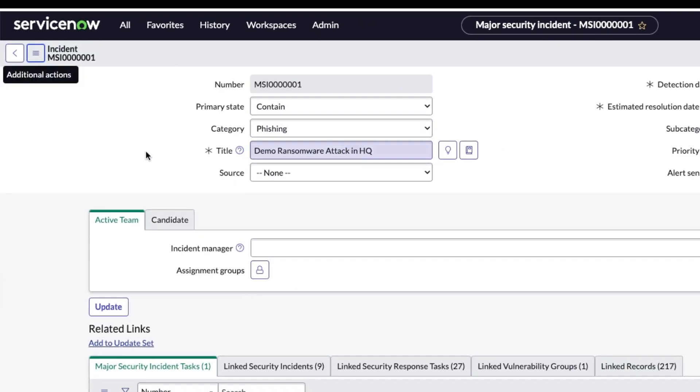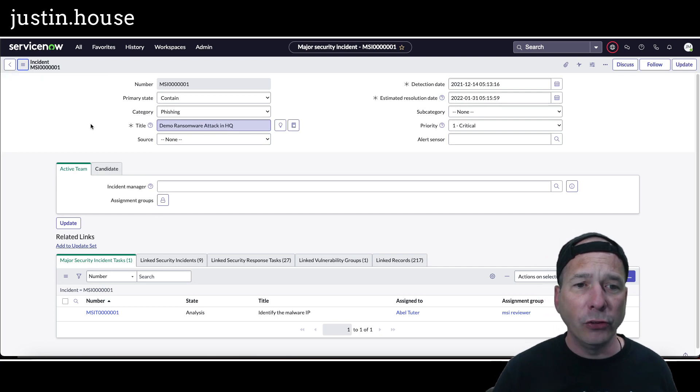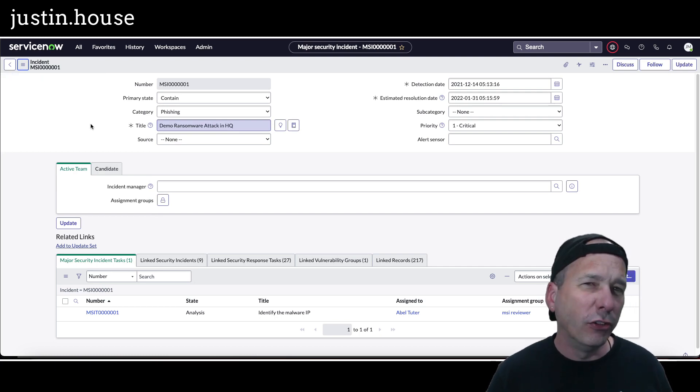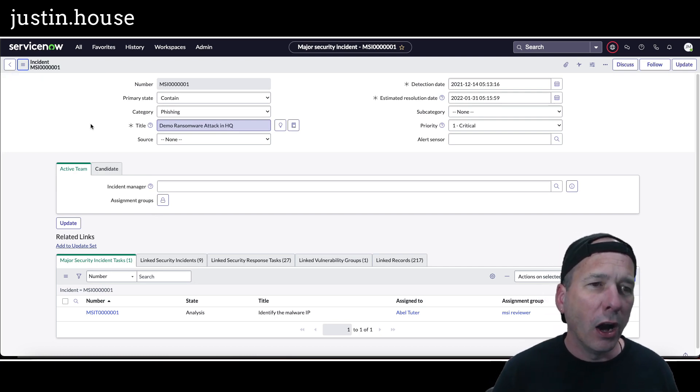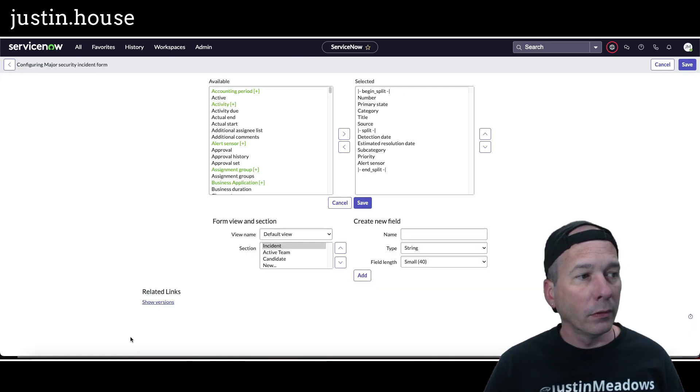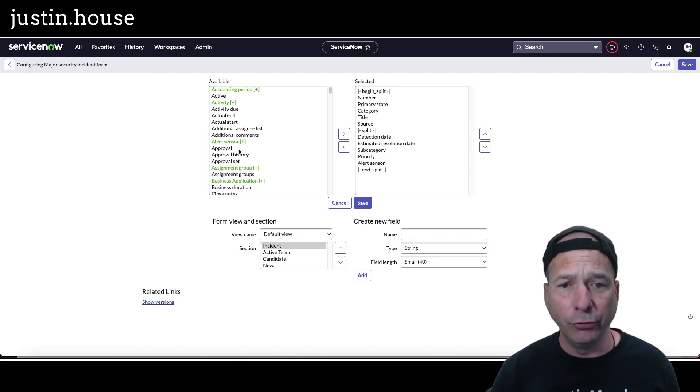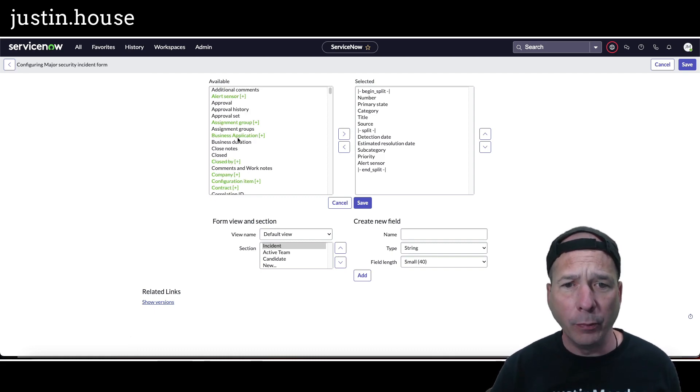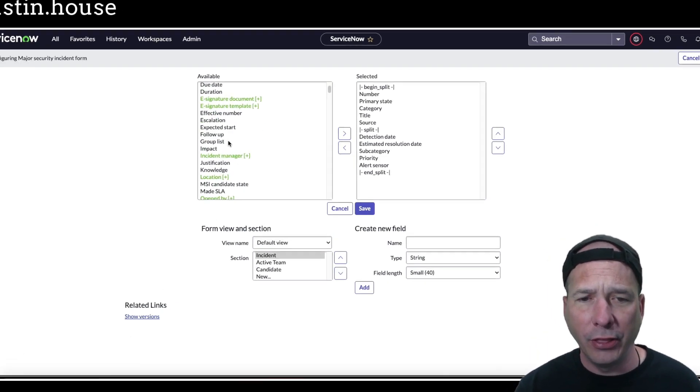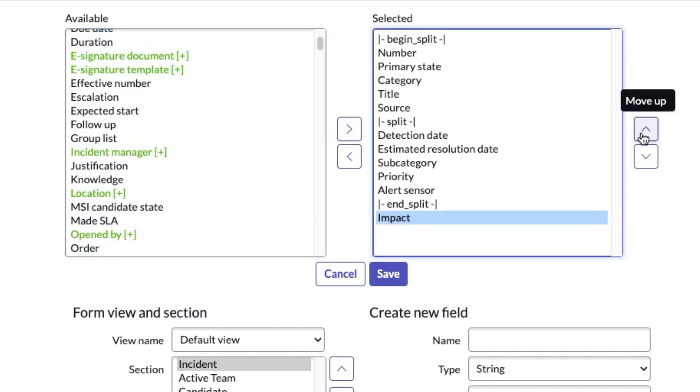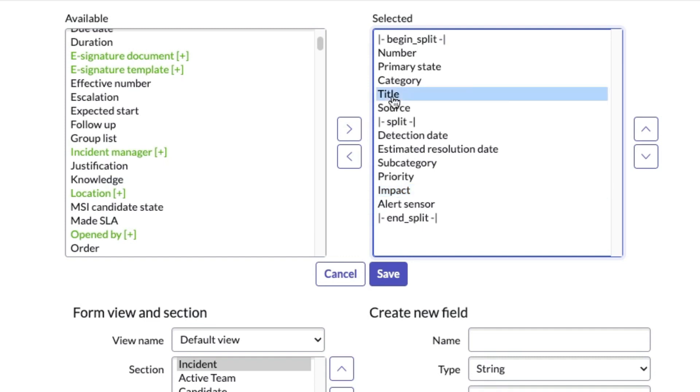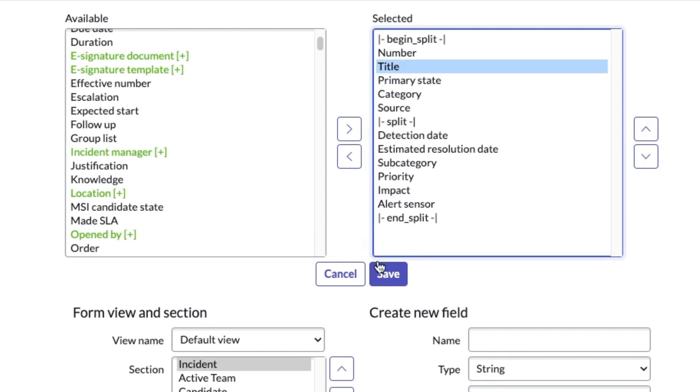So let's test that theory. Let's go ahead and configure the form layout. I want to add a field to this one and I'm going to change the order of the fields as well to make sure that comes across to the workspace. So I just want to add a field to this particular view. I'm going to be pretty generic. I think impact is an incident field, so I'm just going to add that and we're going to put it right after priority here. So there's priority on the right hand side, and then let's just really test our theory here and let's move the title up above primary state.